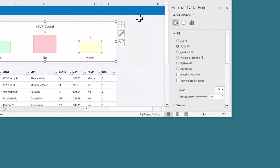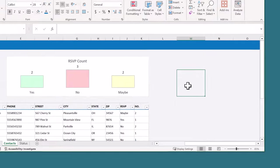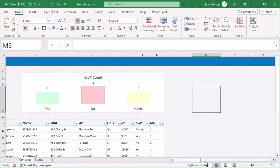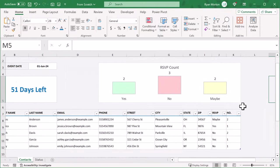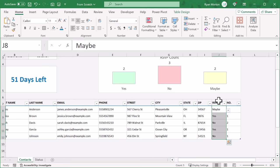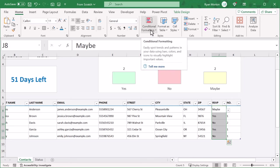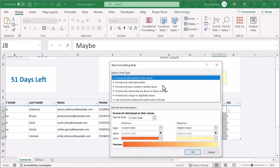And that completes the chart, so you can now close the panel on the right. For the finishing touch, we're going to add in conditional formatting for the RSVP status column. Select the RSVP status column and then go to home, conditional formatting, new rule.